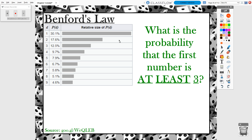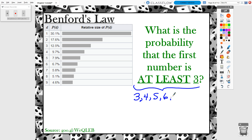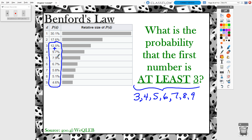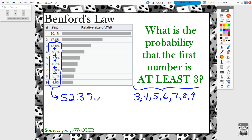Next question — still dealing with Benford's Law: what is the probability that the first digit is at least a three? 'At least a three' means the digit is three, four, five, six, seven, eight, or nine. We can simply add all those probabilities together. Adding them up gives the probability of at least a three, which comes out to 52.3%.